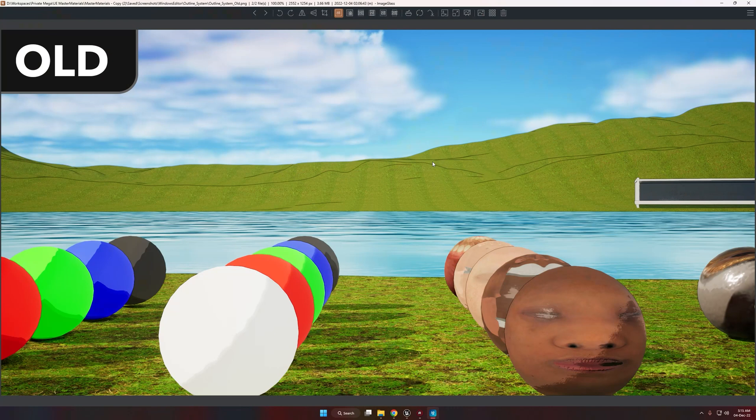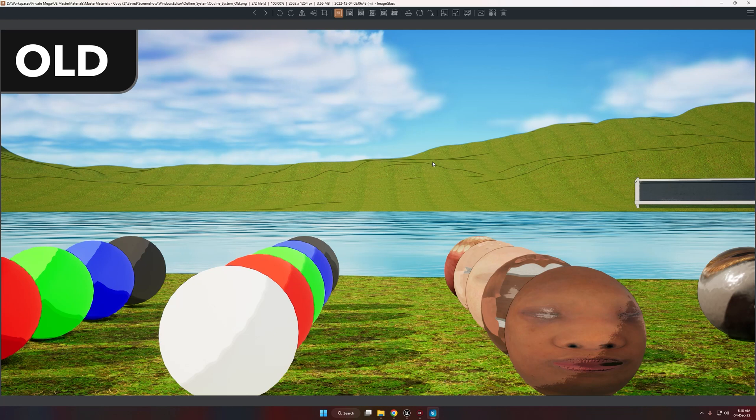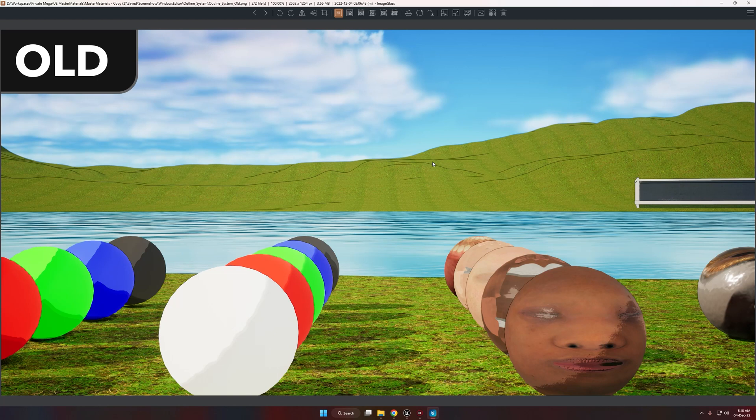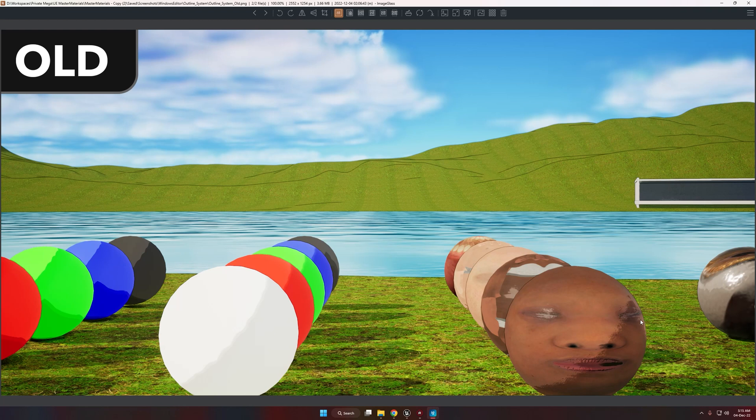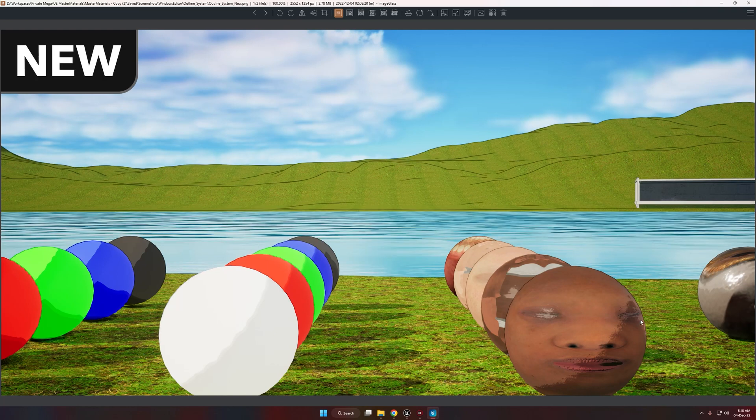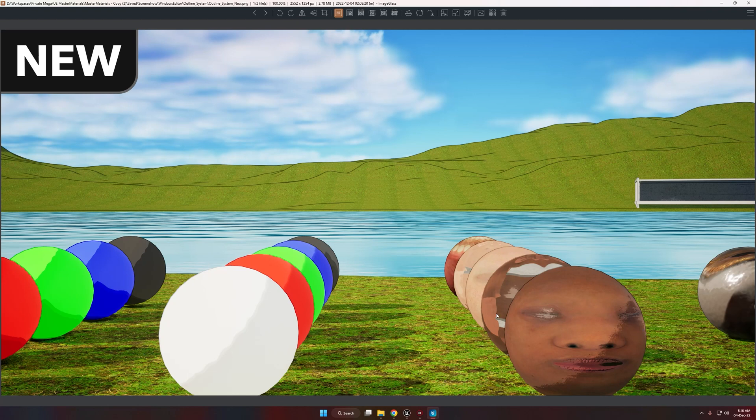In this update I did a few improvements. First of all, the previous outline system was using a 2x2 kernel, and in the new update I am using a 3x3 kernel. If you see this sphere from the right side, the outline is fading away. And if I switch to the screenshot of the new outline update, as you can see, now the outline is more visible and crisp.